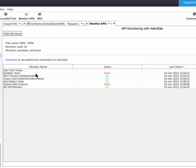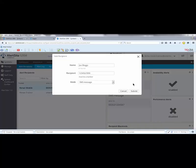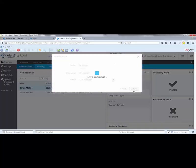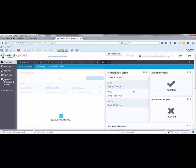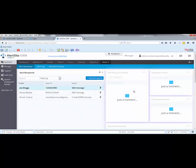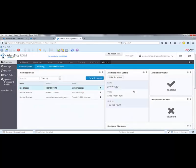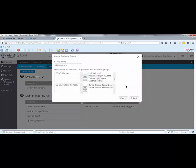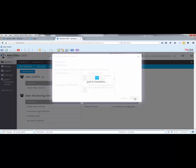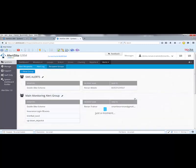From within the AlertSite dashboard, you can set up custom alerts and be notified immediately if performance degrades or you have a failure. This allows you to find problems and fix them before they impact your customers.